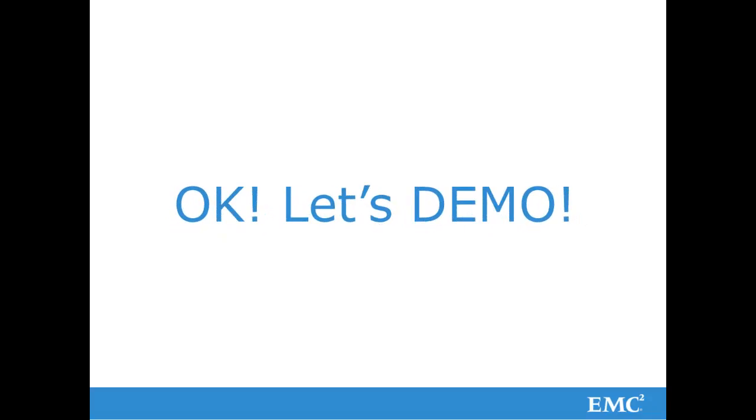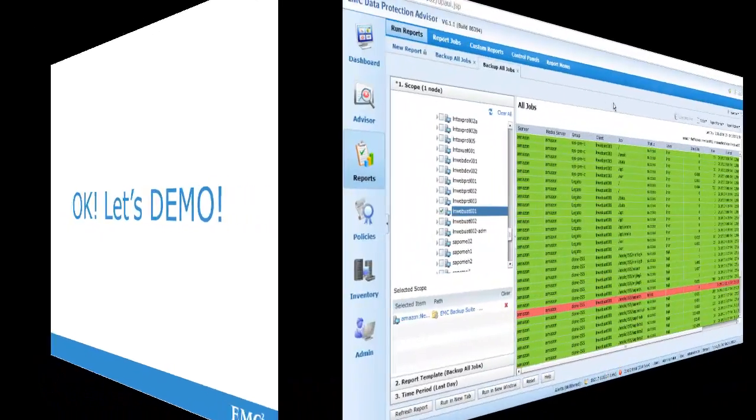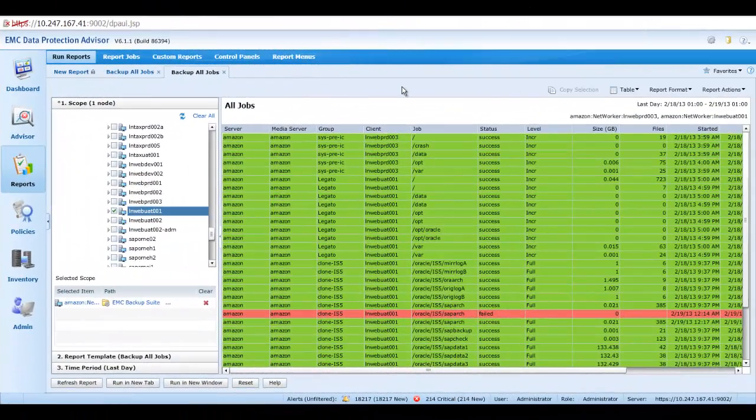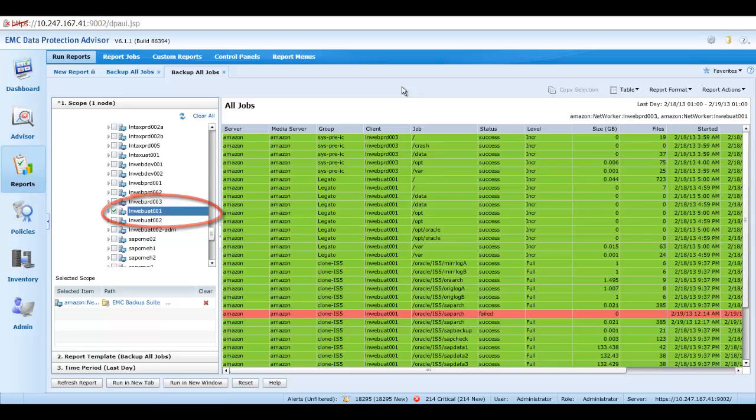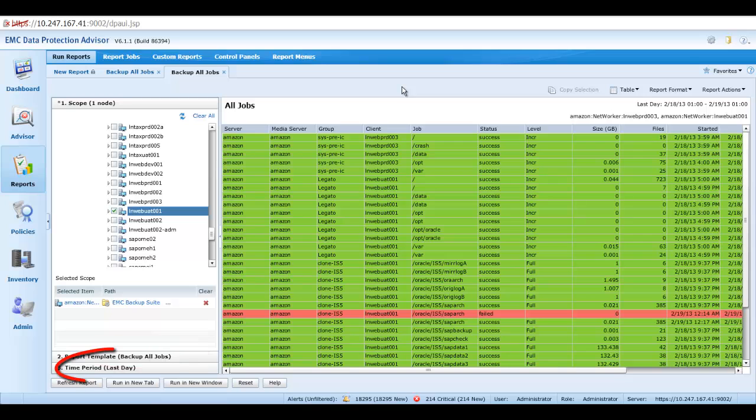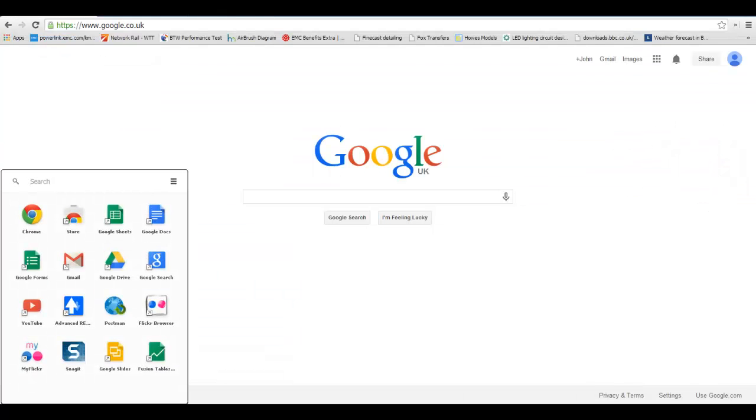Okay, let's see how this works. In this video we are going to look at generating a report through the REST API. Here we can see a report generated through the DPA UI showing an all jobs report for node name LNWEBUAT001 using the backup all jobs template and the time period of the last day. Let's see how we can do this using the REST API.